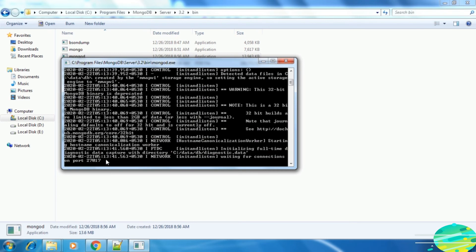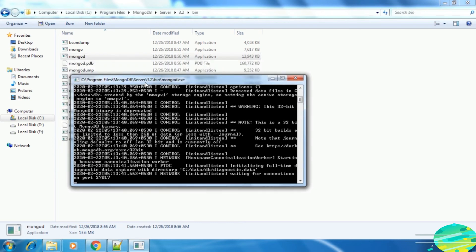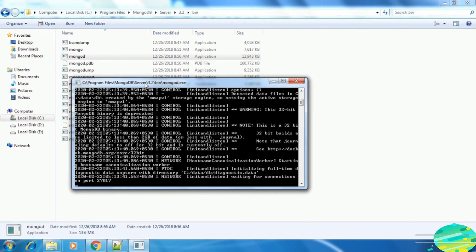Creating the data and db directory and running the storage engine command is just a one-time process while installing the MongoDB server. After that, we just need to run this mongod.exe to start the MongoDB server in our local machine.